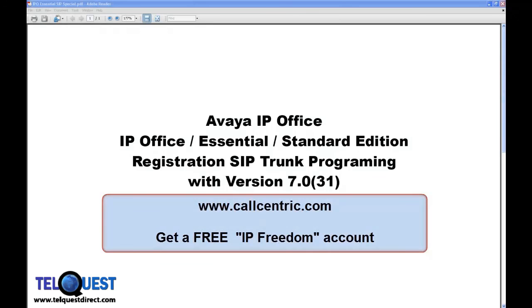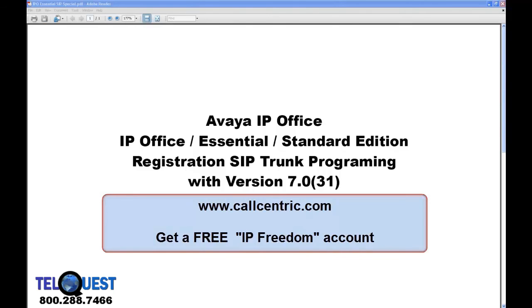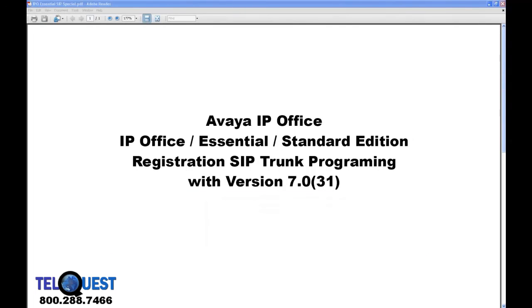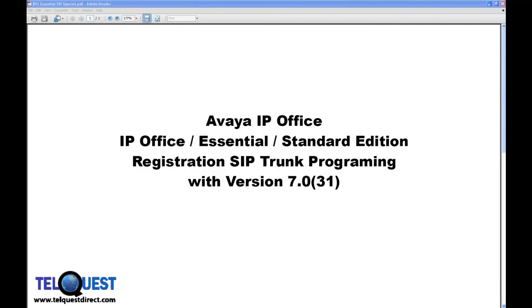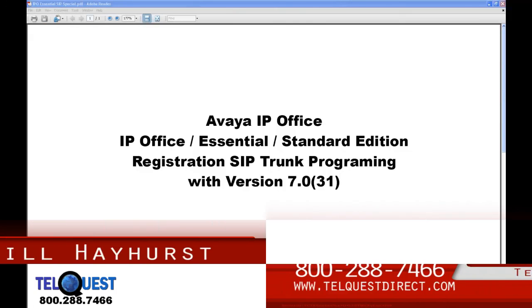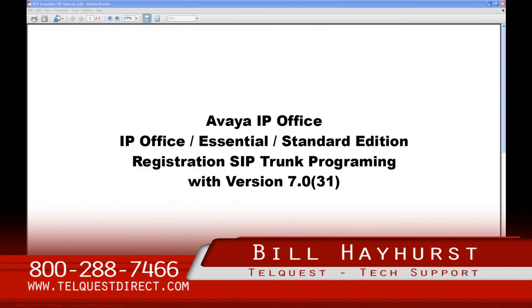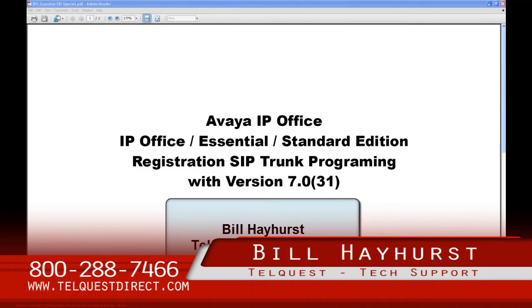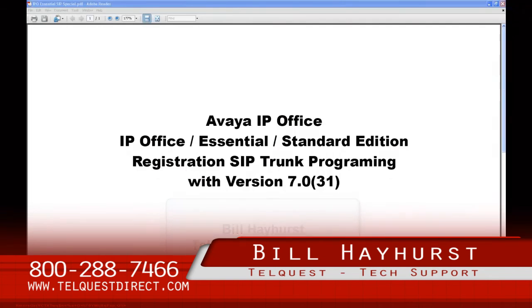I encourage you, get call-centric IP Freedom Account. Use it. Experience it. Play with it. Get someone else to get one. Call each other. And you'll have a working understanding of the basics of SIP trunk registration. We also have a section on SIP trunk testing. Make sure you look at that and become familiar with it. It'll help you quite a bit as you discover and learn more about SIP trunks. This is Bill Hayhurst for TelQuest Tech Support. Once again, thanks for watching this video.